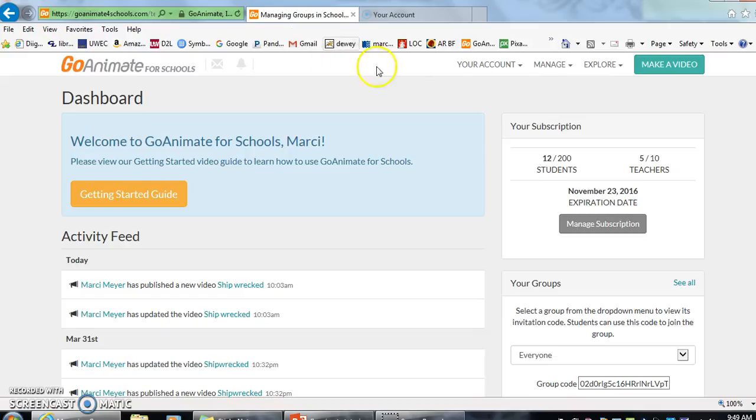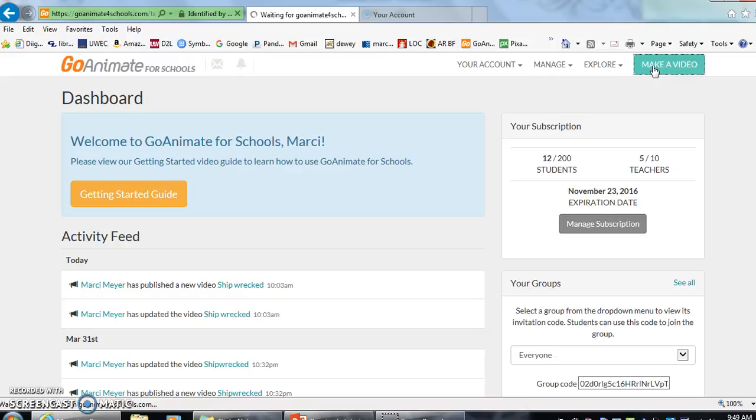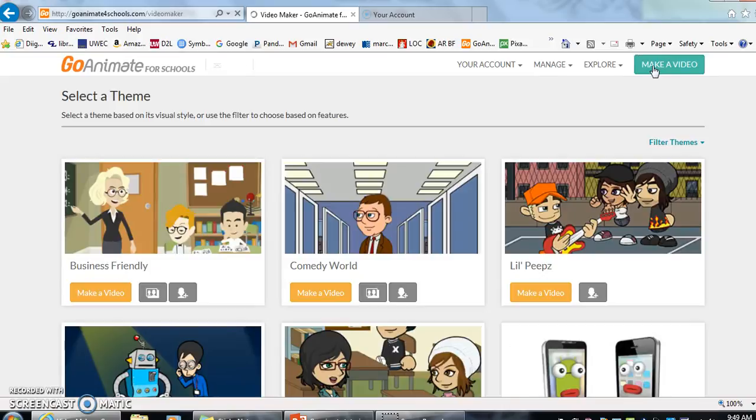To begin, you're going to start in the upper right corner and click on Make a Video. Once we click on Make a Video, it's going to show us many different options for themes that your students can use when making a video on GoAnimate for Schools.